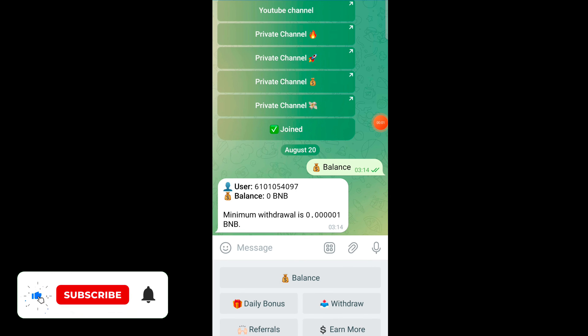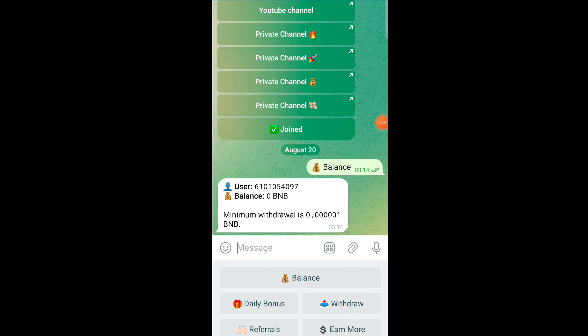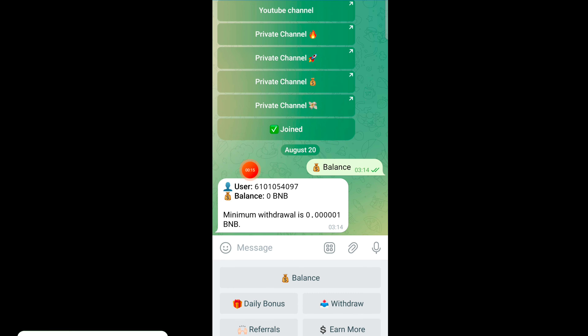Hey guys, welcome to a new video. Today I am here with a new Telegram bot where you can earn BNB for absolutely free. First of all, you can see I have 0 BNB in my account right now.